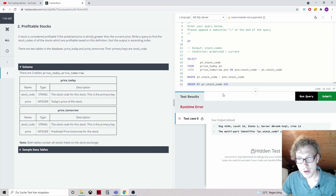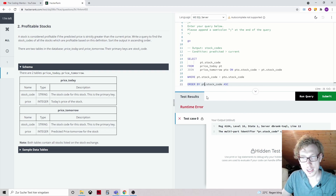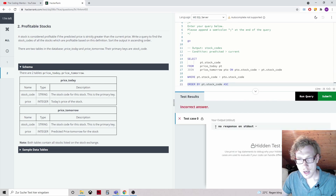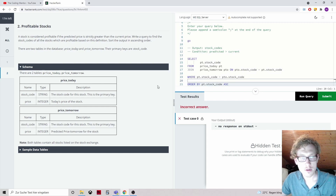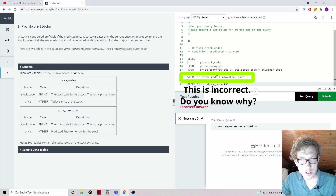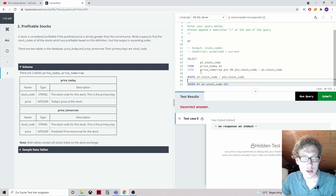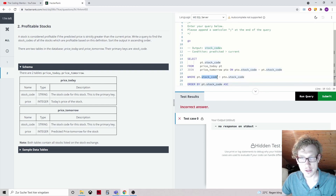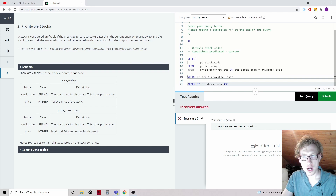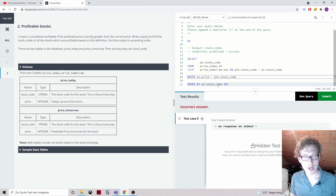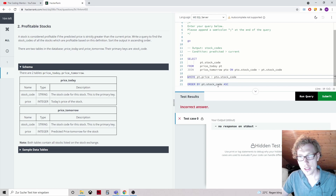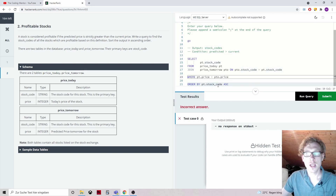We get an error — PT dot stock_code cannot be bound because I mistakenly wrote PR instead of PT. Fixing that — but still no correct response. The issue is that in the WHERE condition I compared stock codes when I should be comparing prices. The stock codes are equal between the two tables — what should be strictly greater is the price. So we write WHERE PT dot price is strictly greater.